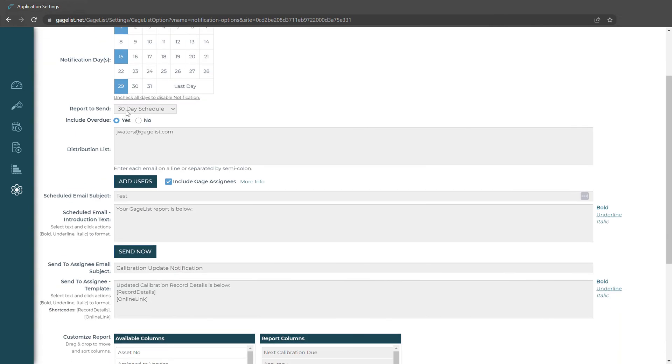We can choose the report that gets sent. Here we have a 30-day schedule so any gauges coming due in the next 30 days will be sent in that report. We can choose all the way from 7 to 180. We can also choose to include overdue gauges.